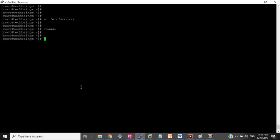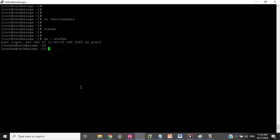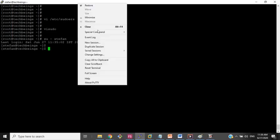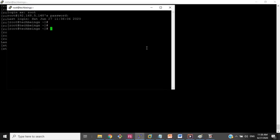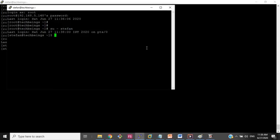I will log out and log back in as stephen to check whether a password is still required. As you can see, it has not asked for the password for stephen. I will also open a new session to verify — even in a brand new duplicate session, stephen is not asked to enter the password when running sudo commands.